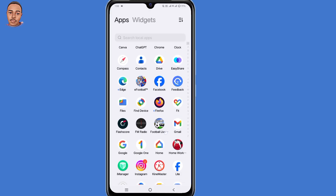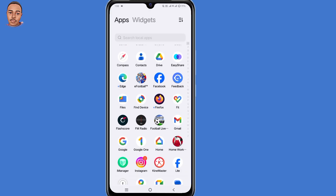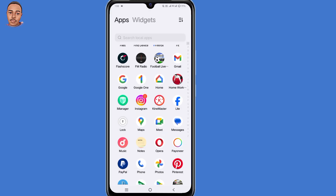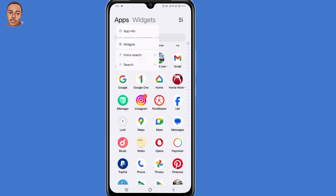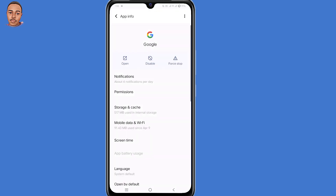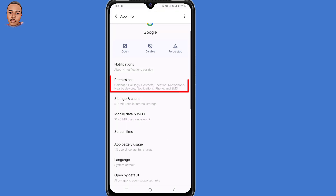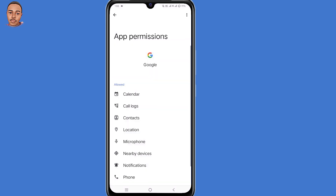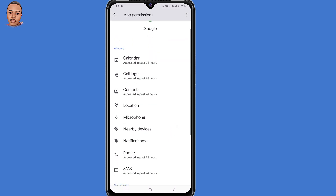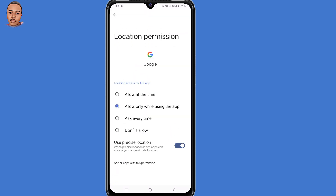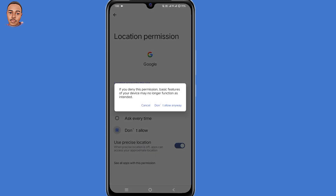The first thing you need to do is locate your Google application. After locating it, tap and hold on that app. Now select App Info, then select Permissions — the second option. Now you need to select Location and then click on the last option, Don't Allow, and click on Don't Allow Anyway.